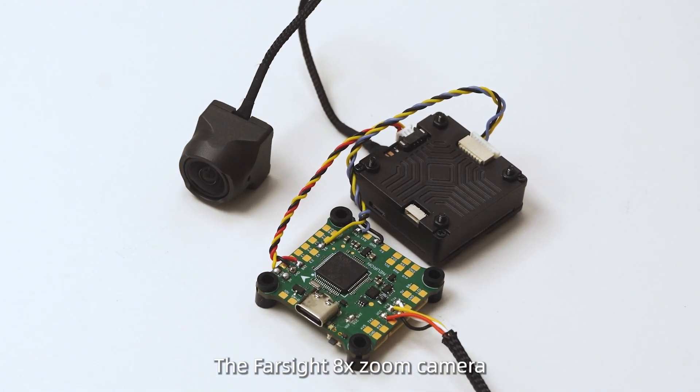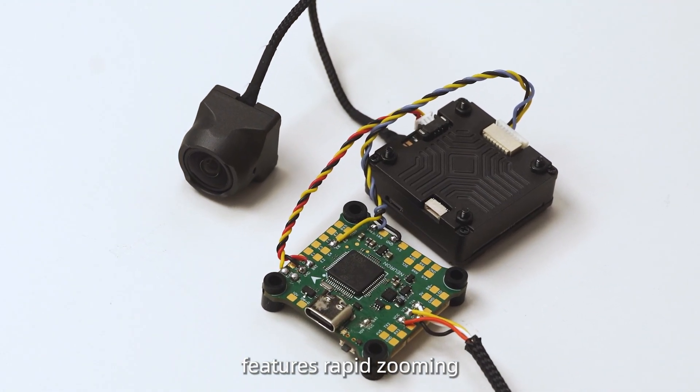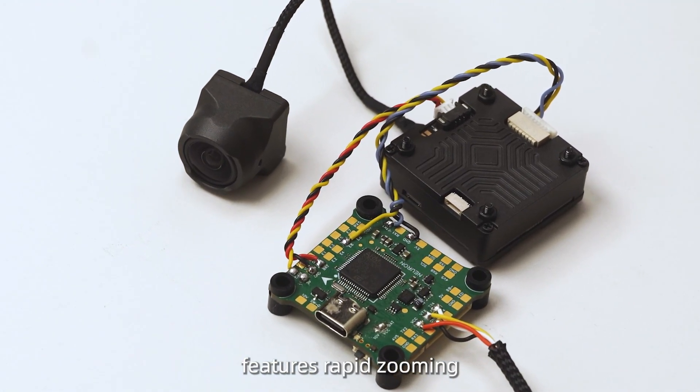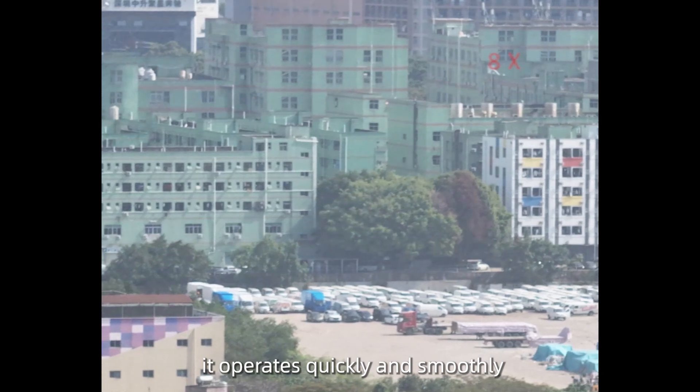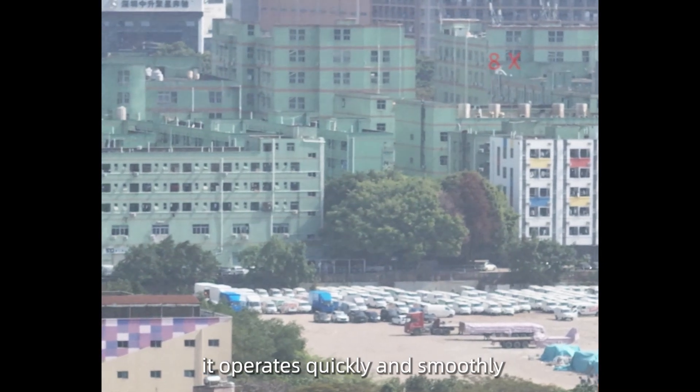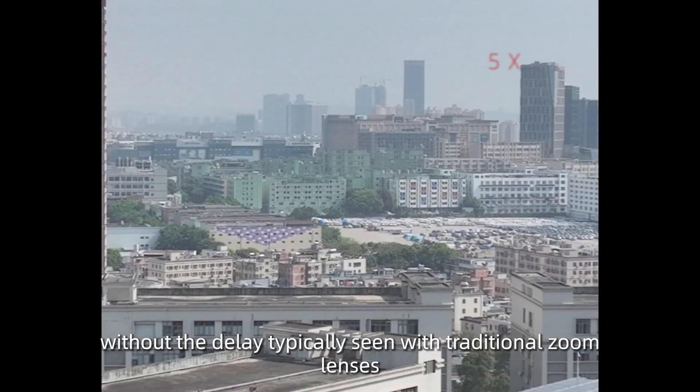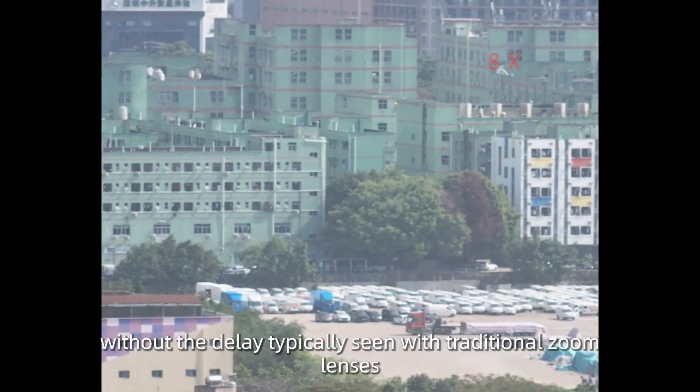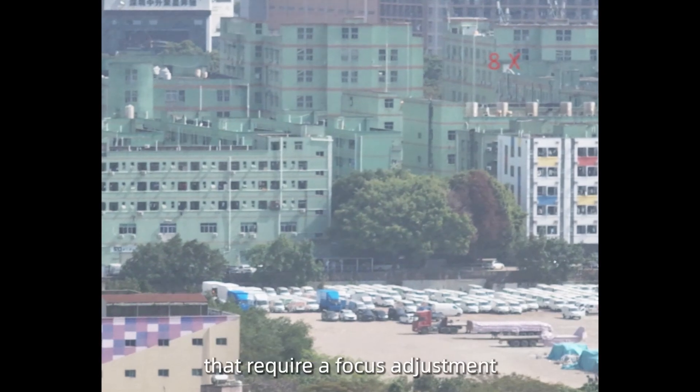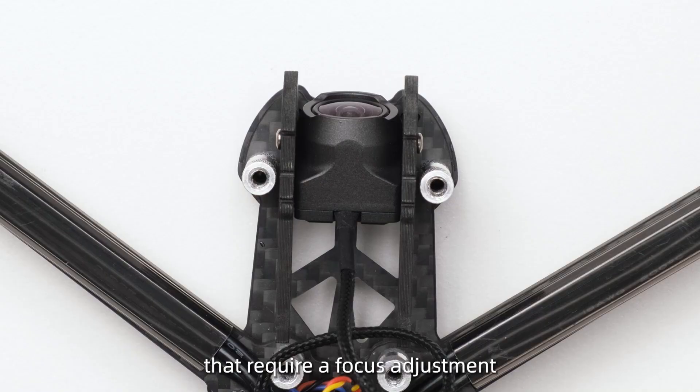The Farsight 8x zoom camera features rapid zooming. During the zoom process, it operates quickly and smoothly, without the delay typically seen with traditional zoom lenses that require a focus adjustment.